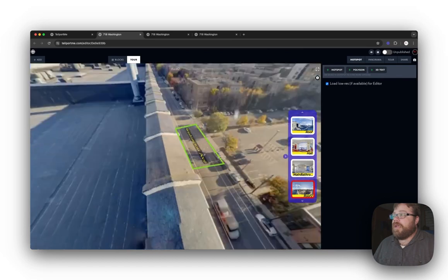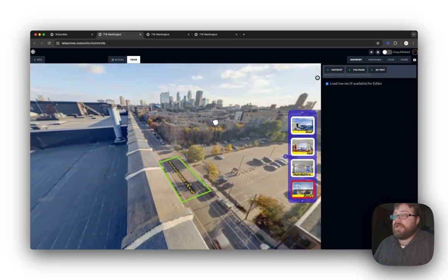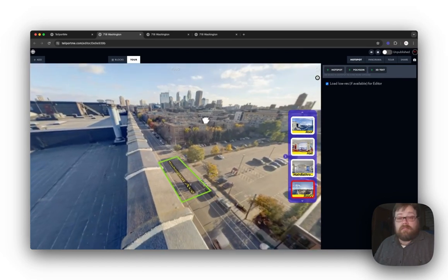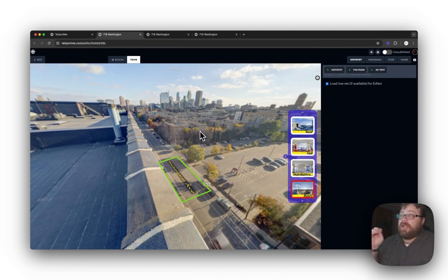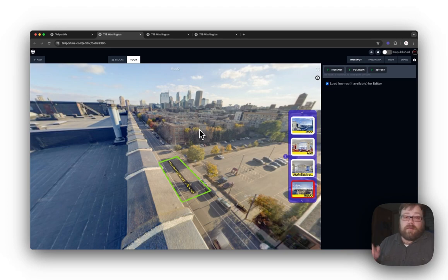And that pretty much covers 3D text. It's pretty easy, but it can be very useful to relay information to your viewers.